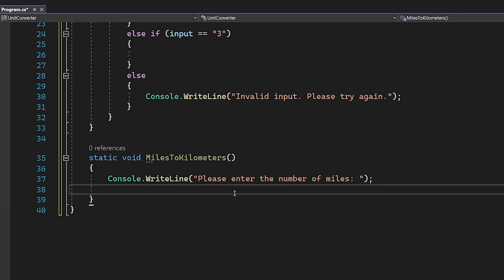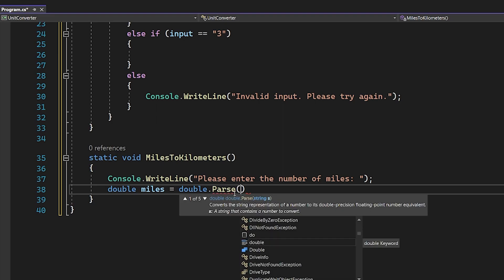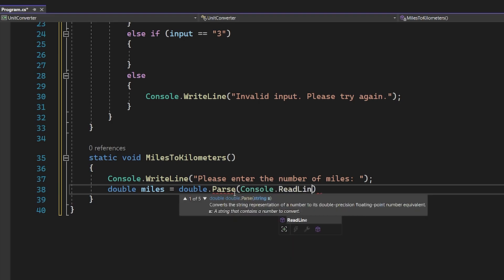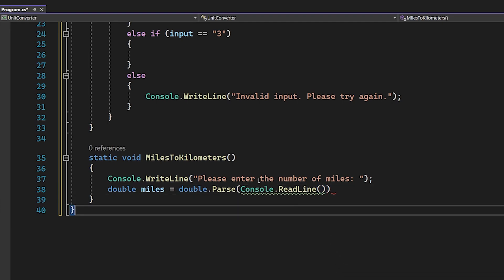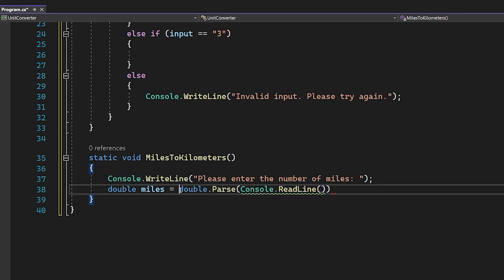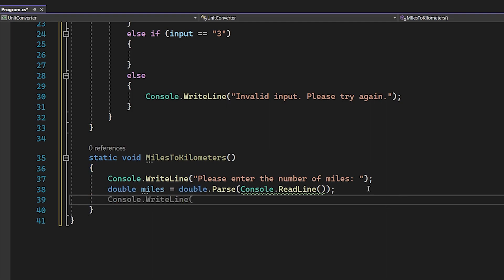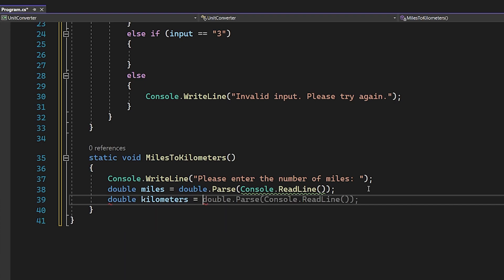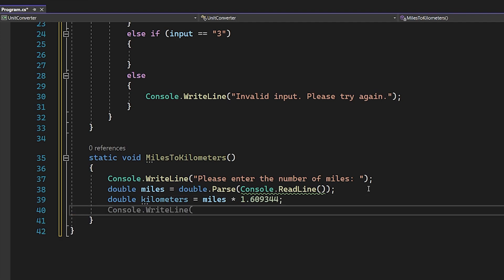We're going to say 'double miles = double.Parse(Console.ReadLine())'. The reason for that is Console.ReadLine returns a string, so we need to cast it into a double to store it and use it for calculations. Converting is super easy: double kilometers = miles * 1.609344. These answers are from Google, but if you take your miles and multiply by that number you get the equivalent kilometers.